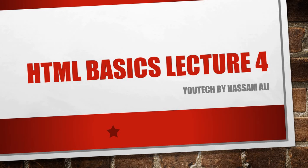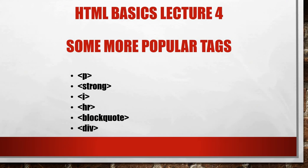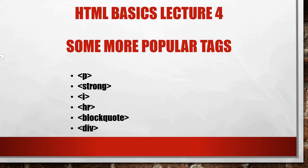Welcome back and let's do some more popular HTML tags. In this lecture, the HTML popular tags which we use are p tag, strong tag, italic, horizontal row, block code, and div.